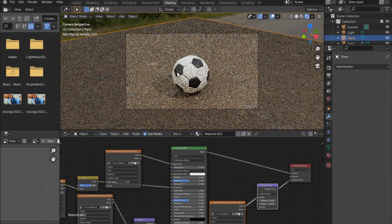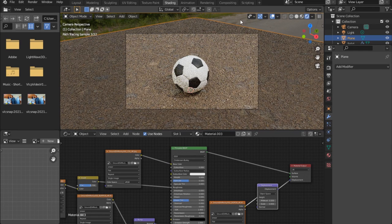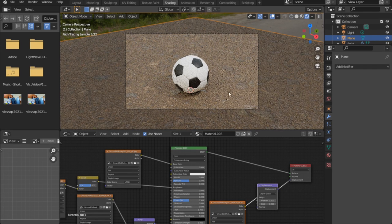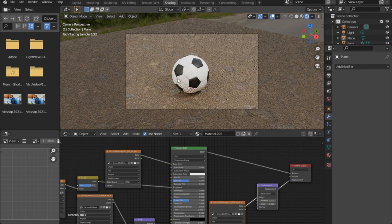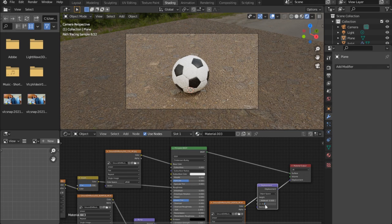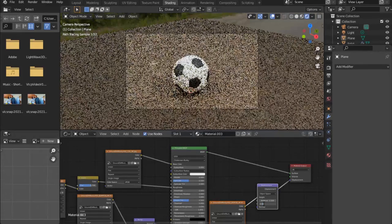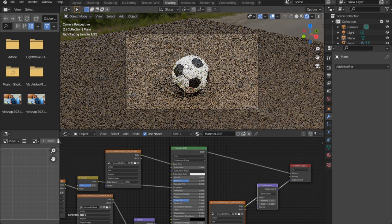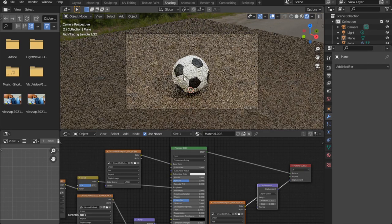Depending on the HDRI you use, you get different lighting. The big advantage here is the displacement is working in real-time. I think 0.03 looks much, much better.